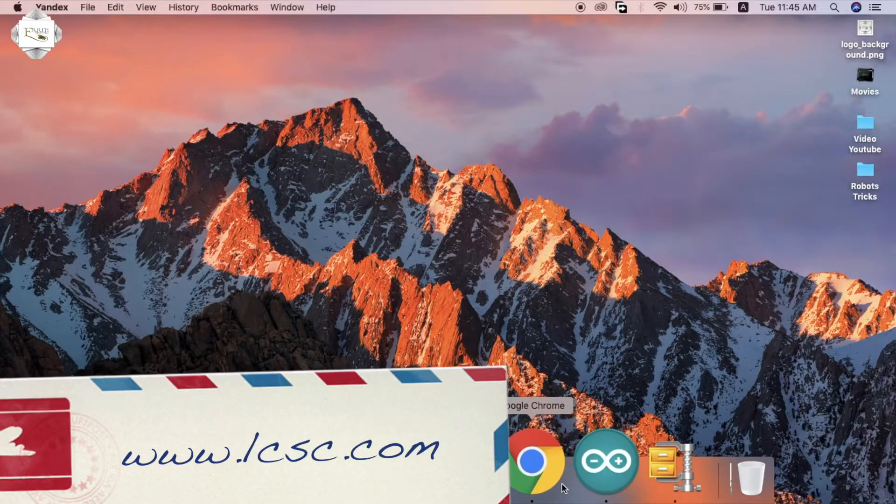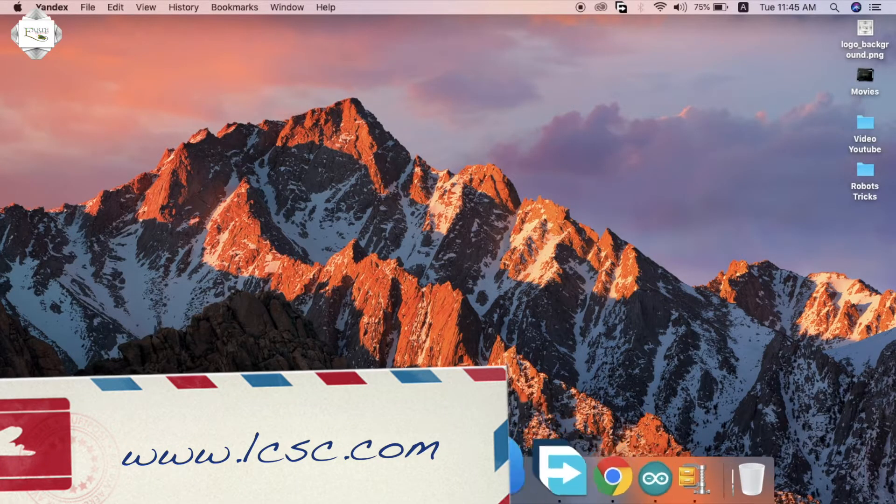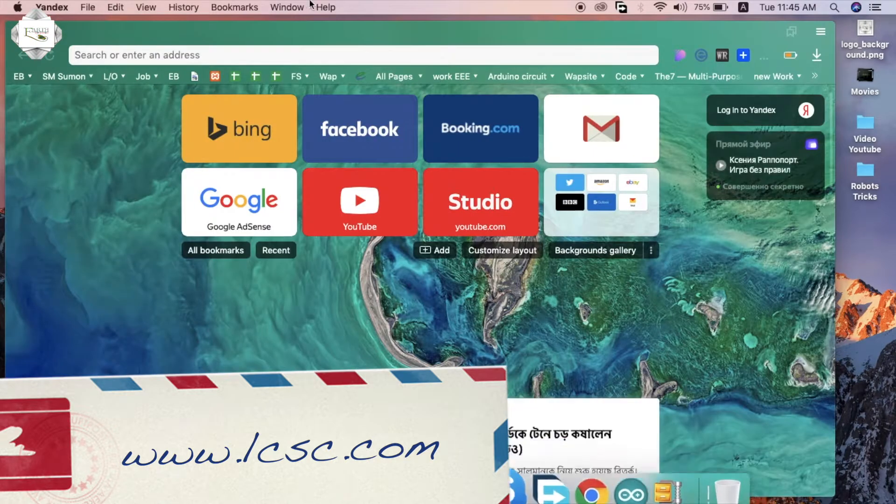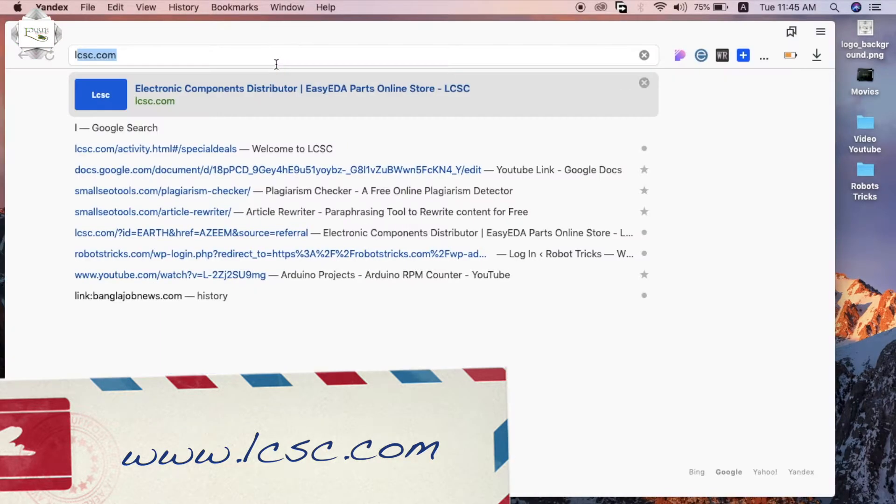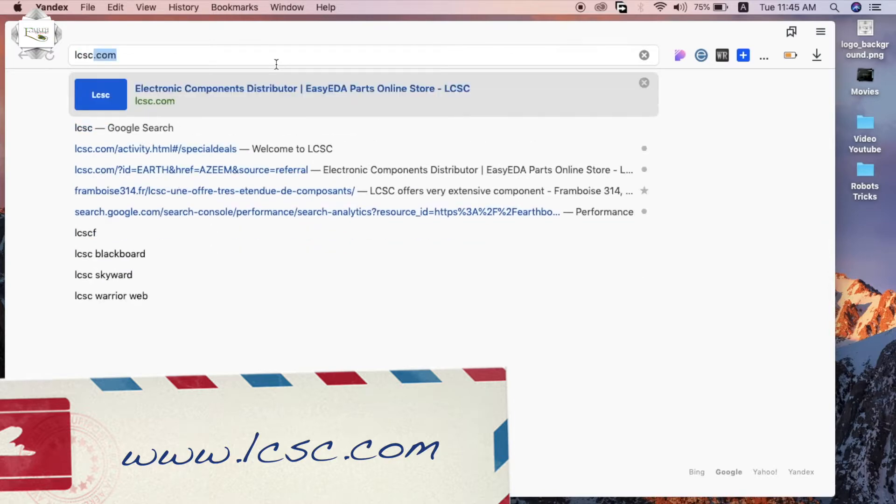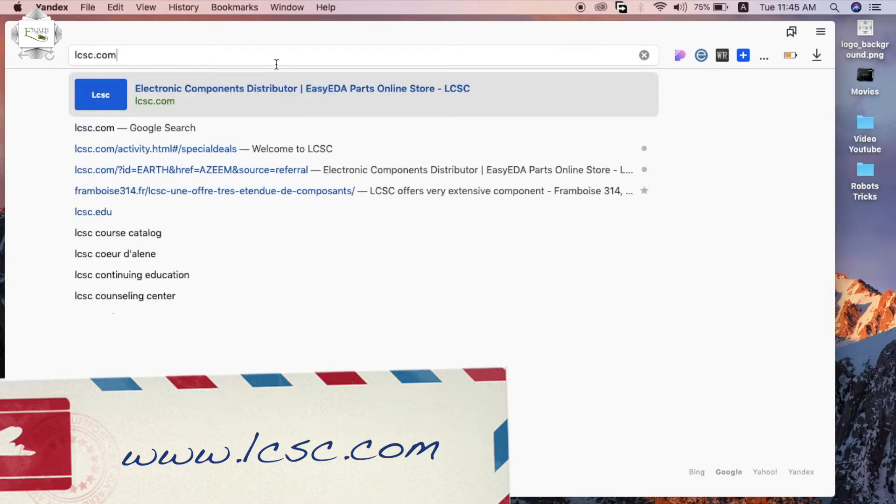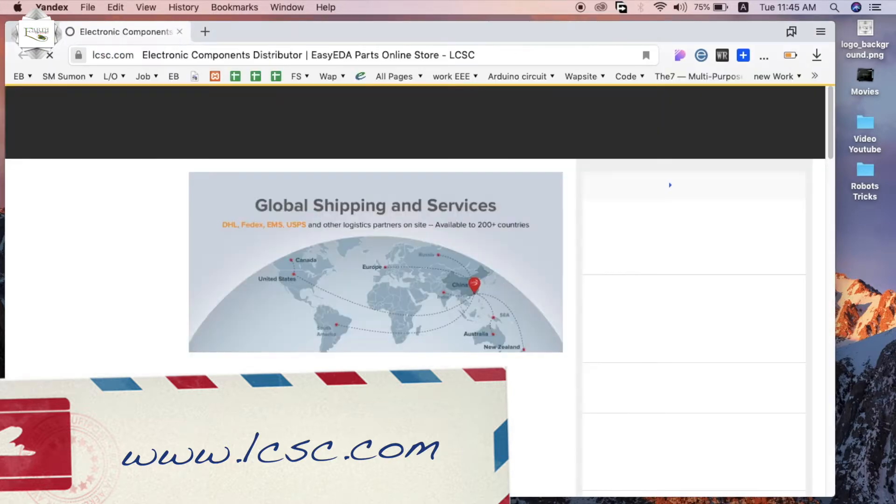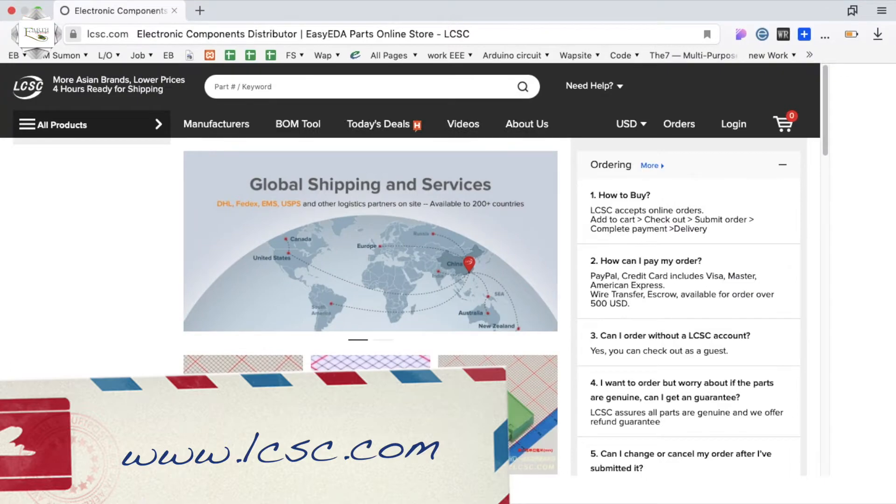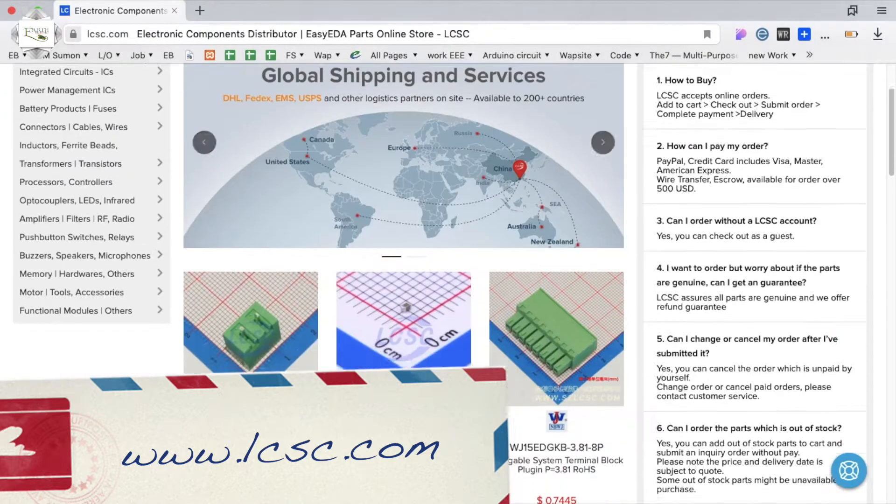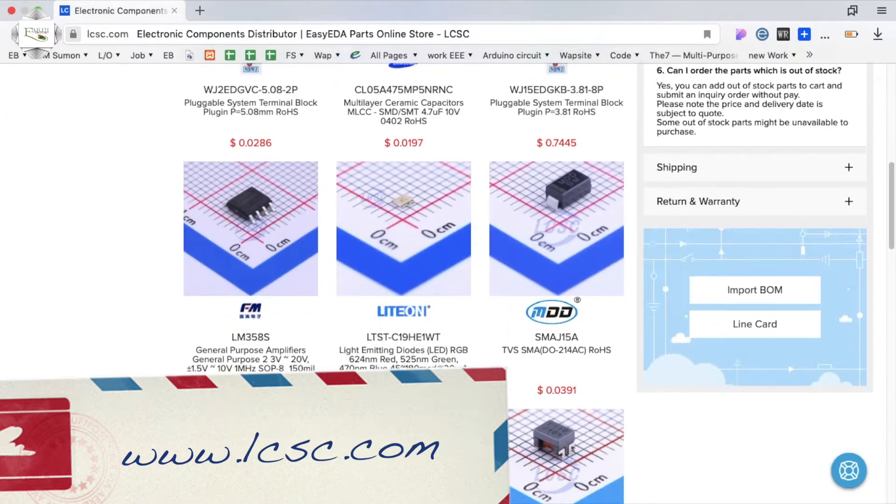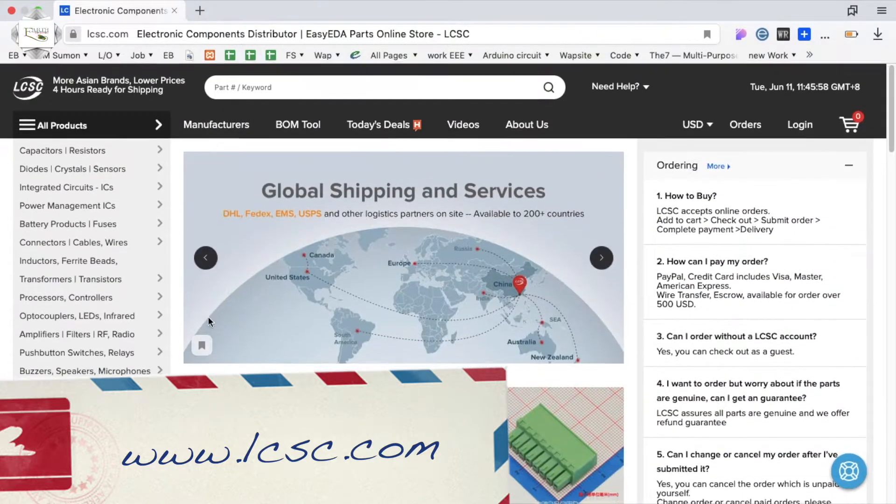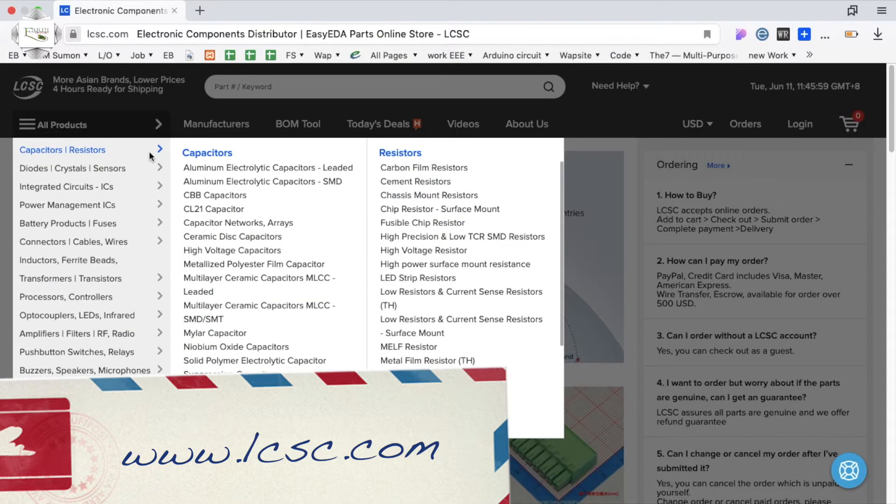First open browser lcsc.com. Electronics component order from China - electronics components, capacitors, resistors, diodes.